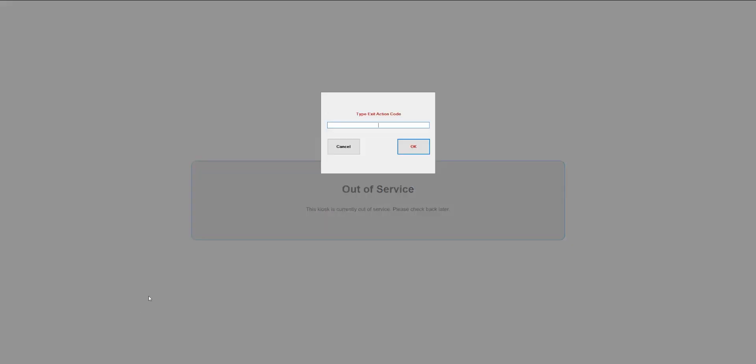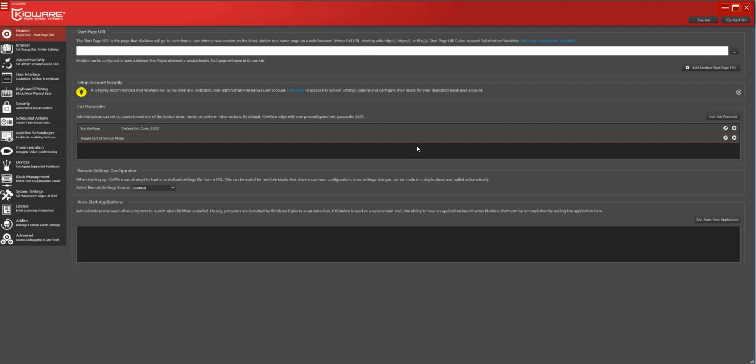To revert, simply perform the exit protocol again and enter the same passcode. Kioware is no longer in Out-of-Service Mode.